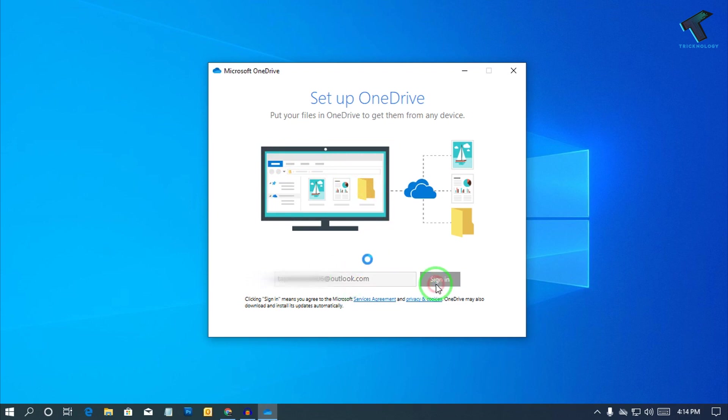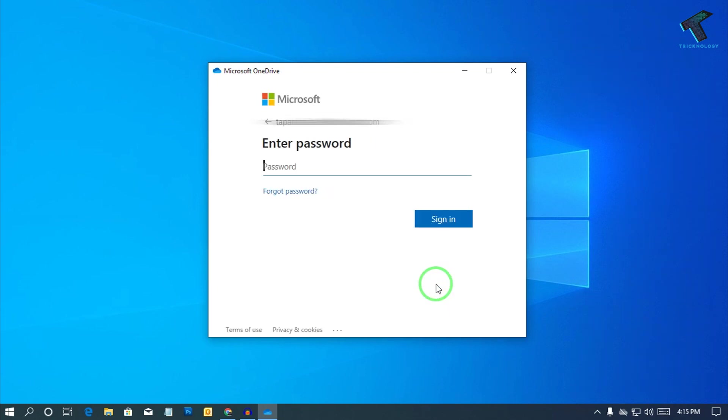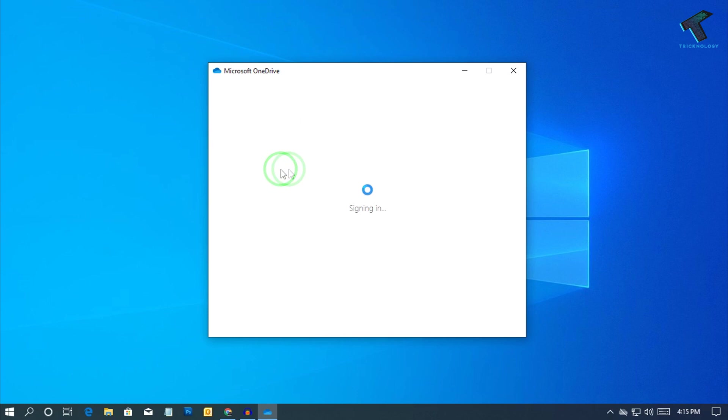And after that, click on Sign In. Now put your password which you have set for your Outlook and after that click on Sign In.